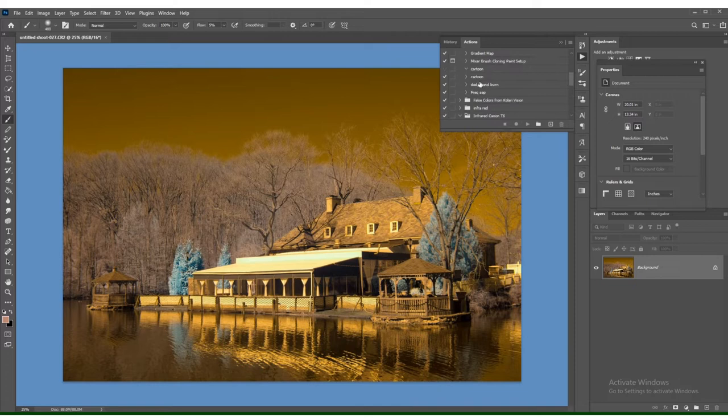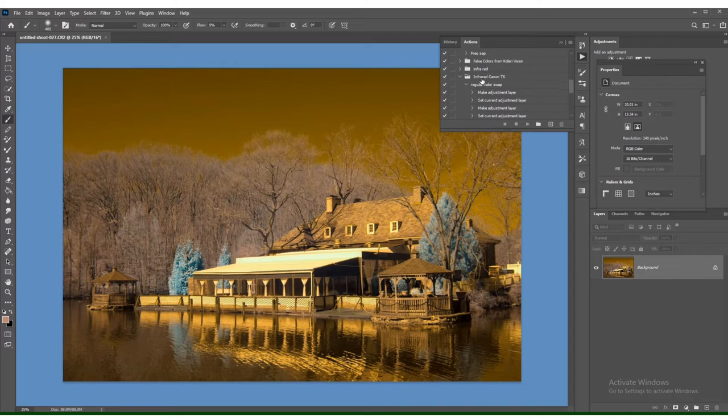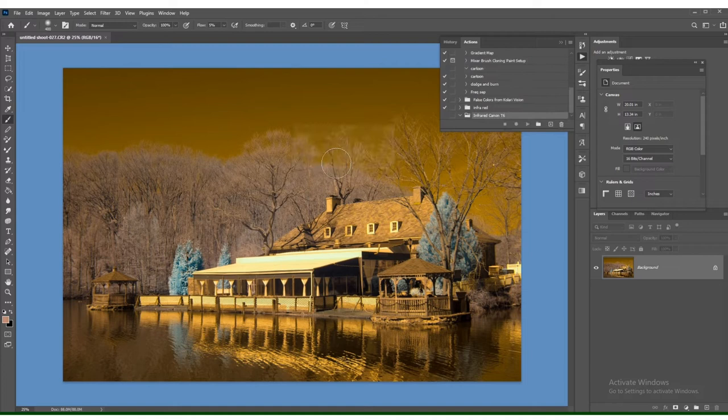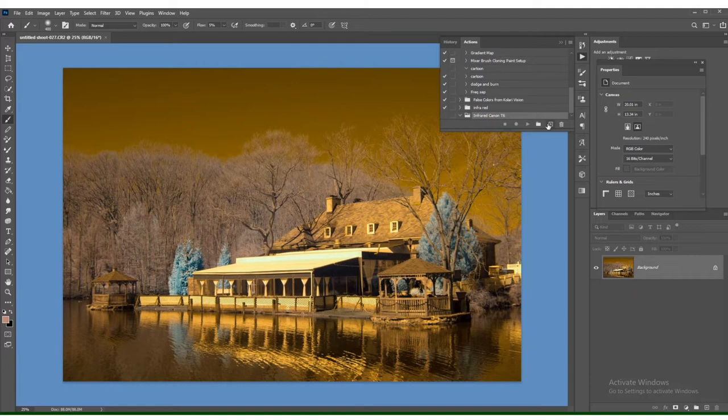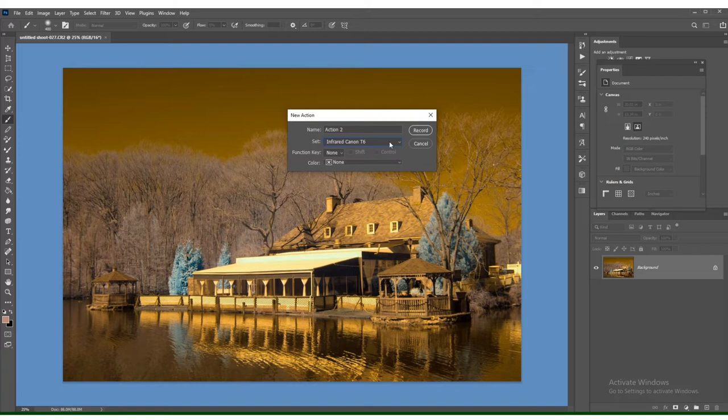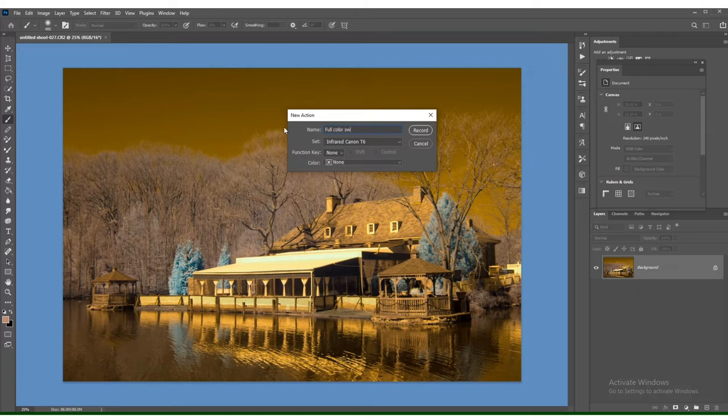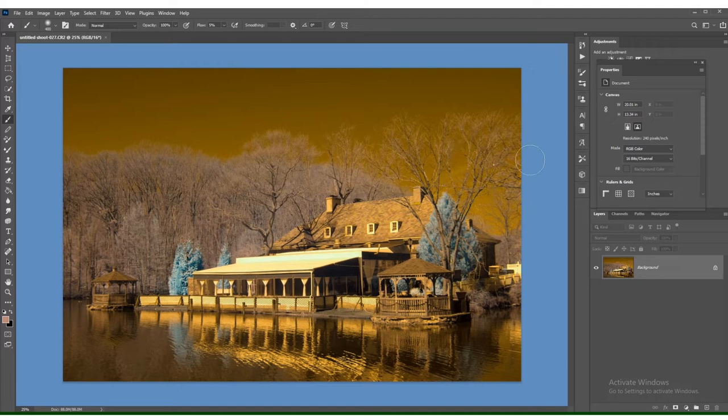So what we're going to do is, we're going to create an action. I have a couple actions here already. I'm going to delete this action here. So I created a folder, Infrared Canon T6. I'm going to go ahead and create the action, Infrared Camera T6. We're going to change it to Full Color Swap. So now it's recording. Everything I do now is going to be recorded as an action.